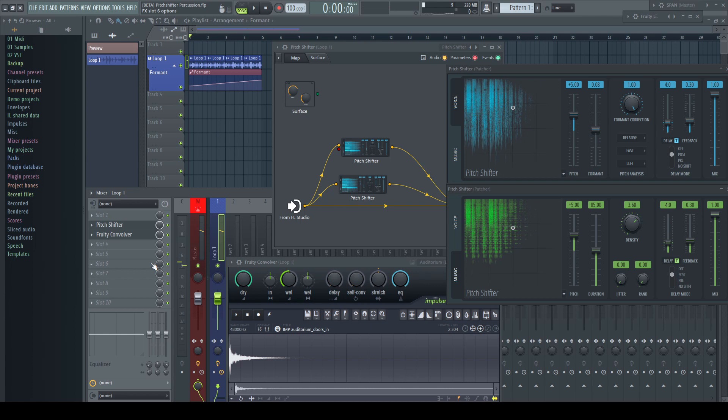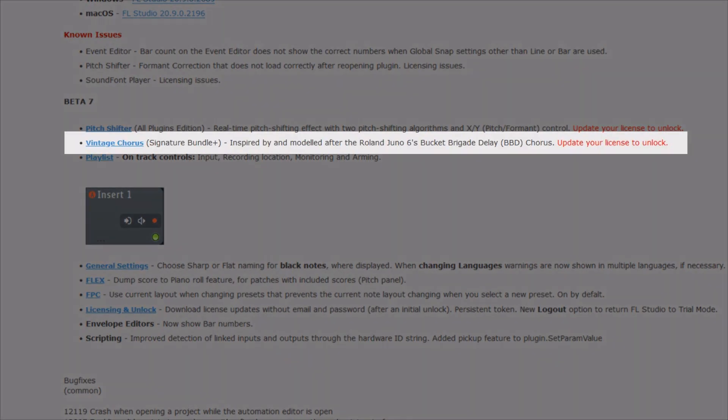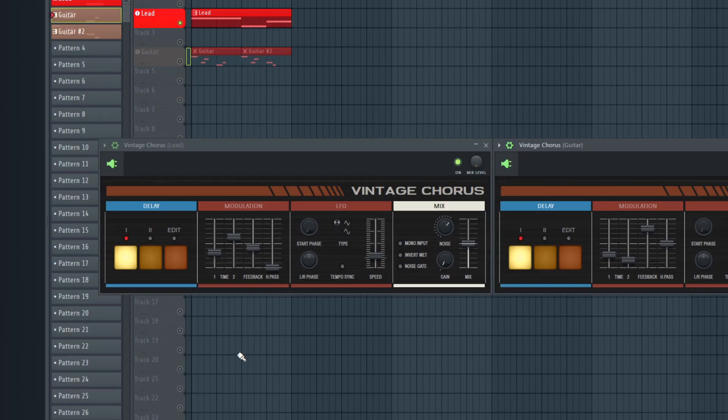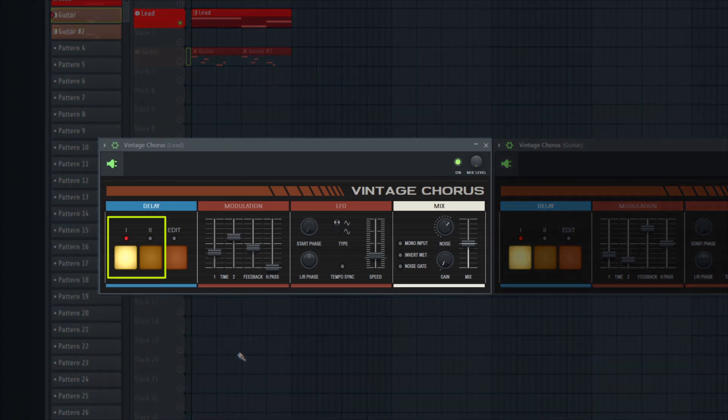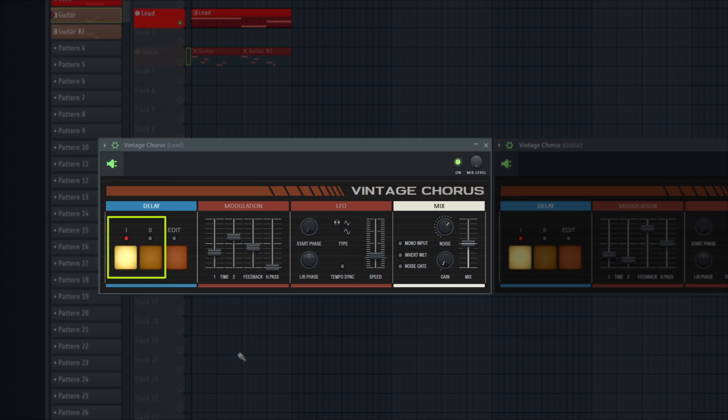Another great addition is the new chorus plugin. It's called Vintage Chorus and it's added to the Signature Bundle and upwards. It's inspired by and modeled after the Roland Juno 6 bucket brigade delay chorus, which is perhaps the most famous chorus of the last century because of its very smooth and rich sound.